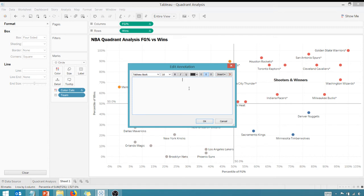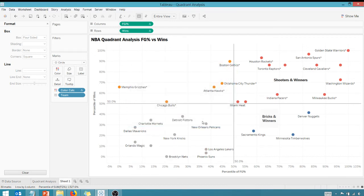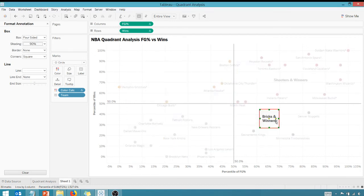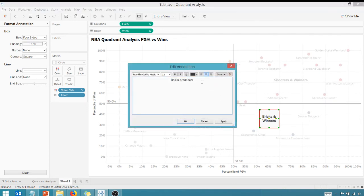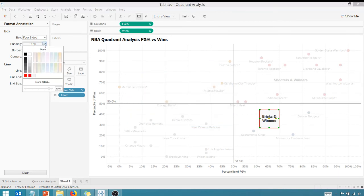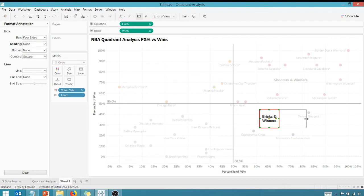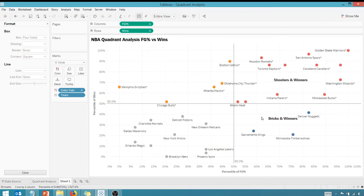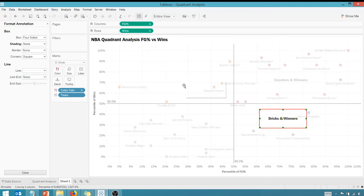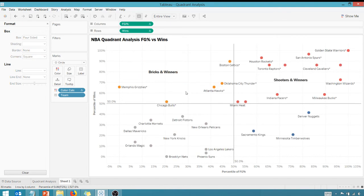If I go back here and annotate again, annotate the area, my second quadrant we're going to call these bricks and winners. All right, 12, Franklin. Make sure I bold this. Let's pull that and make sure our shading is none. Expand that out and drag it up here. These are bricks - they don't shoot very well but somehow they still win.